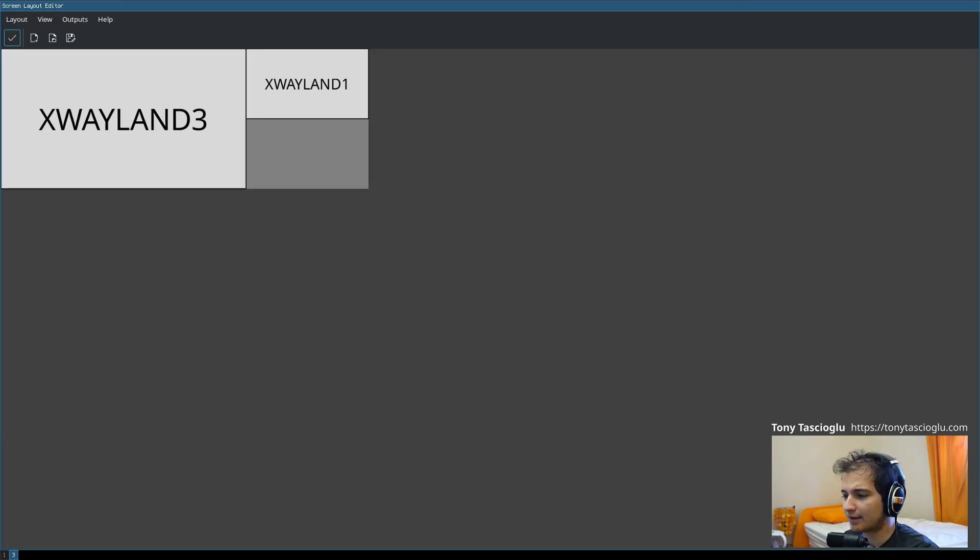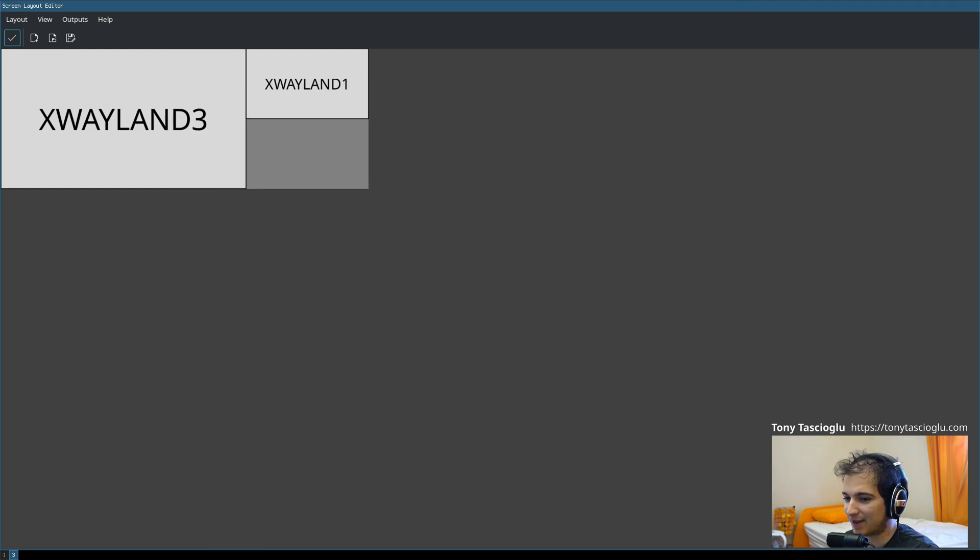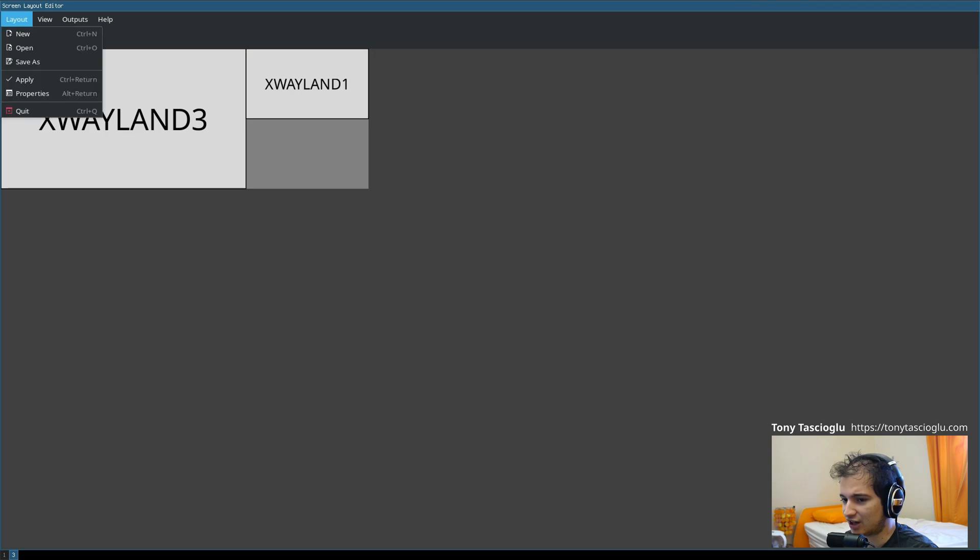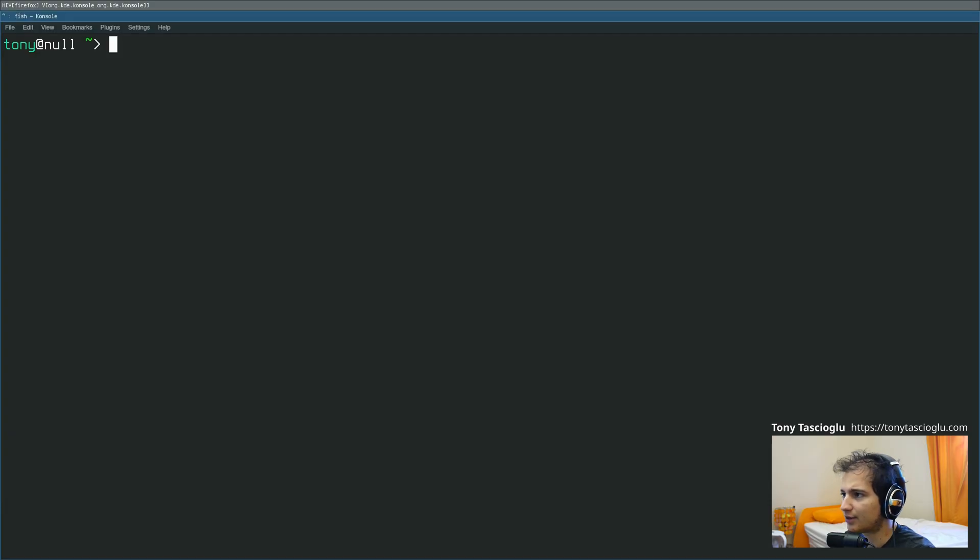So with X11, my usual suggestion for people is just use ARinder, but as you can see, ARinder is using the X11 compatibility layer, and so it won't let you make any changes here. So that technique's not going to work in this case.